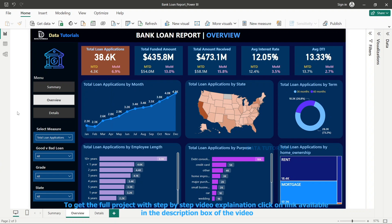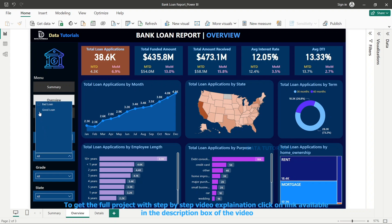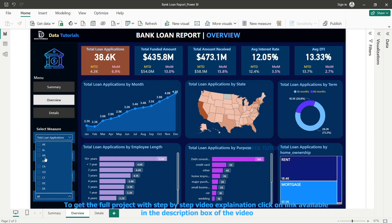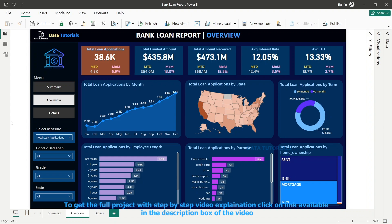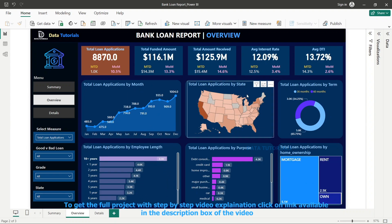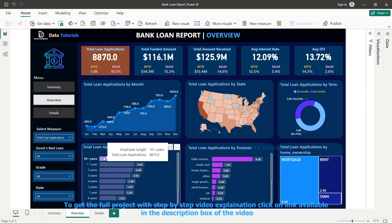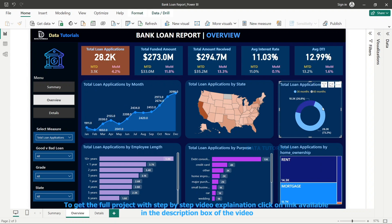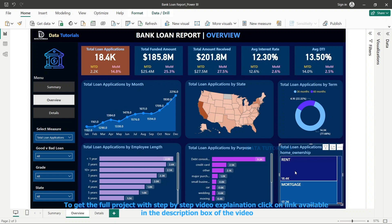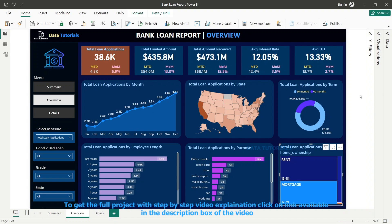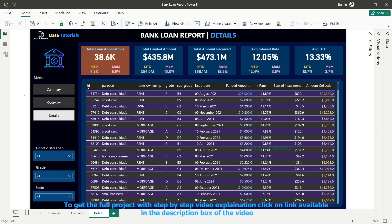This dashboard is very versatile — you can view data at different measures, and you can also filter for good loans or bad loans, different grades, or different states. We have also added interactive filters: for example, clicking on '10 years' filters data for 10-plus years of employment, clicking on '36 months' filters by that term, and you can filter by home ownership type or loan purpose. This makes the dashboard very dynamic, giving the ability to see data from many different angles.